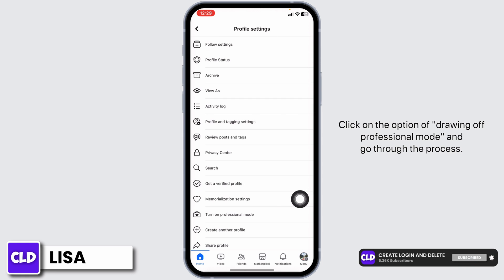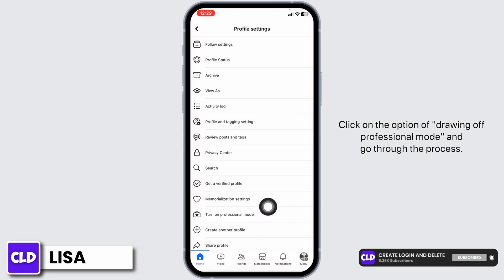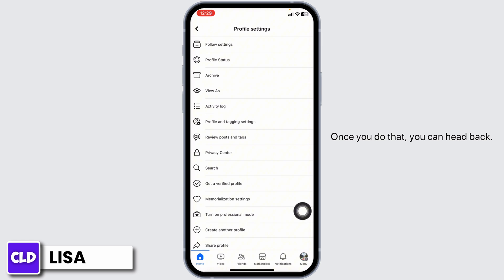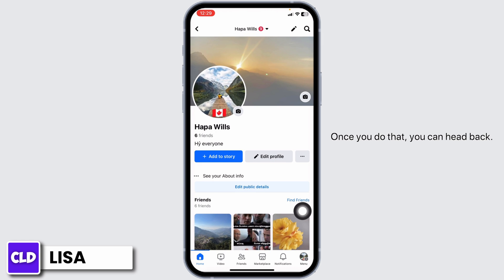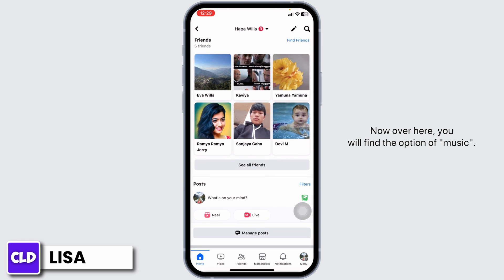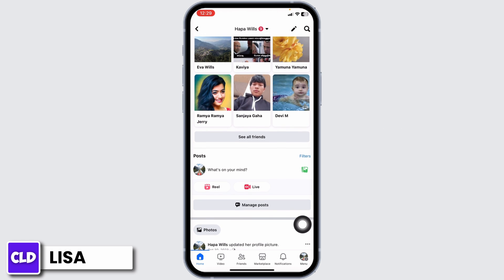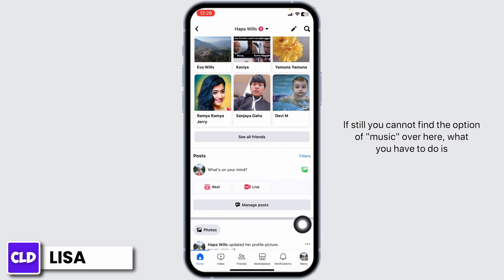Go ahead and click on the three dots, then click on the option of Turn Off Professional Mode and go through the process. Once you do that, hit back. Over here you will find the option of Music. If you still cannot find the option of Music, proceed to the next solution.